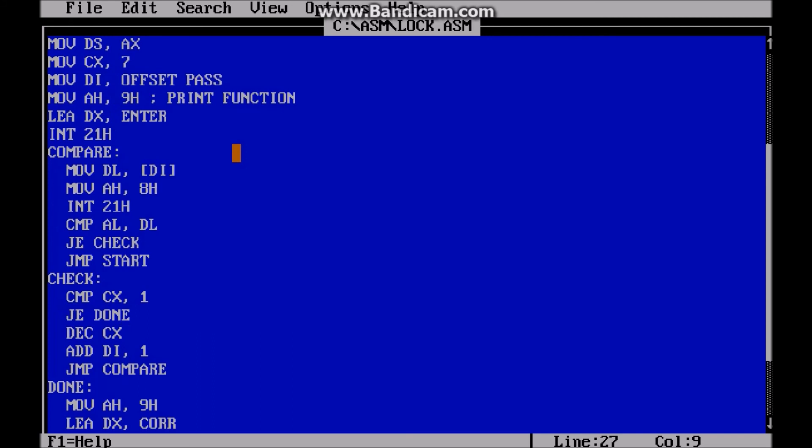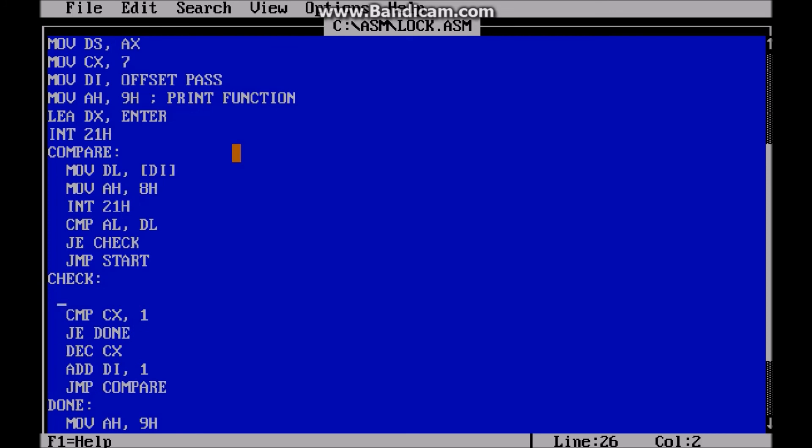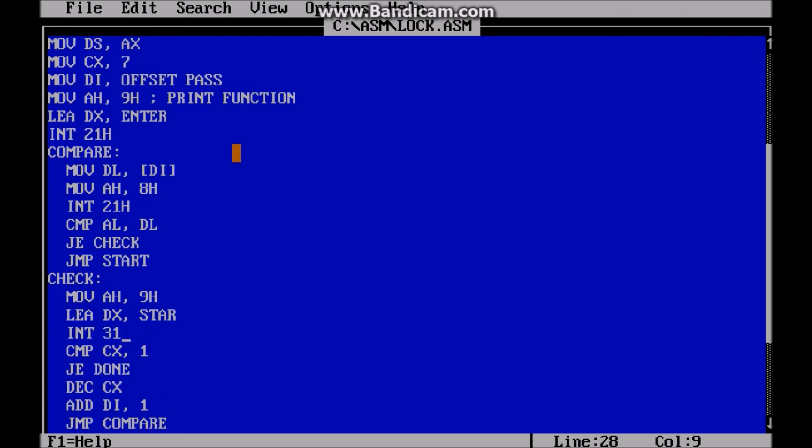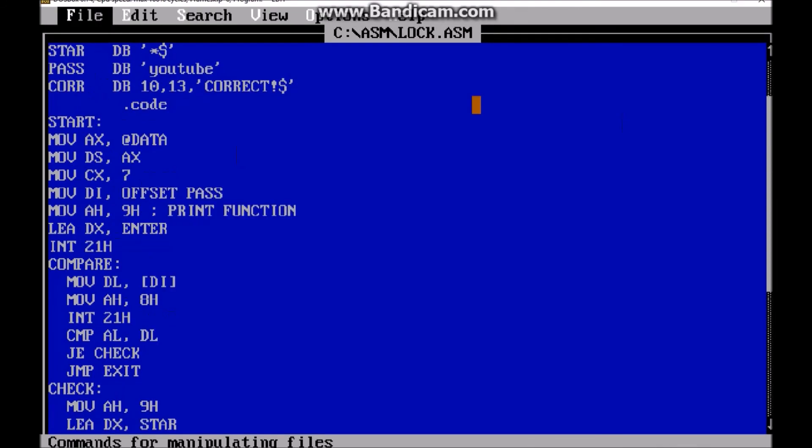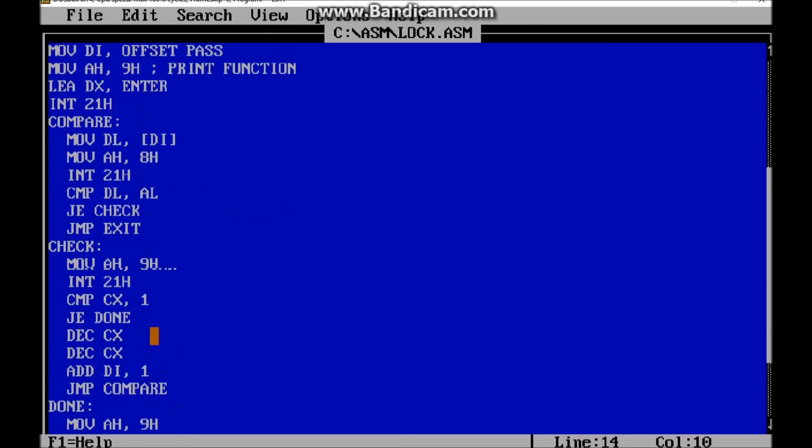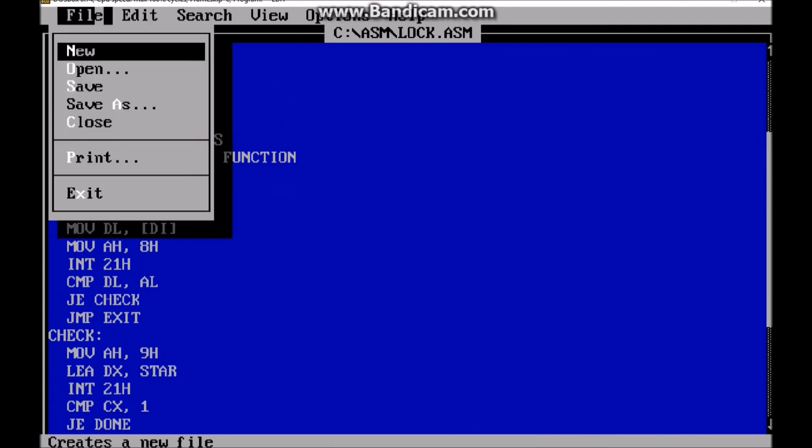All right, so now for every single time we type something, if we get it correct, we're going to print a little star. So after, so in check, we're going to print star. So printing a star is the same thing as all the other ones. And then we're going to load effective address DX, and our star. And we're going to interrupt. Not 31, 21. All right, so what you actually want to do is switch the order of this. So compare DL to AL. And yeah, that should be it. So it's right after that.